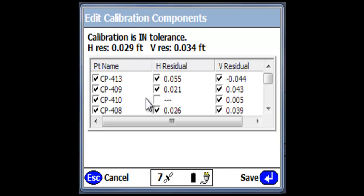What happens is my horizontal residual dropped from 32 to 29 thousandths. It's a few thousandths, and it doesn't really matter to me. It's more important to have these points included because it provides a tighter calibration. That's critical.